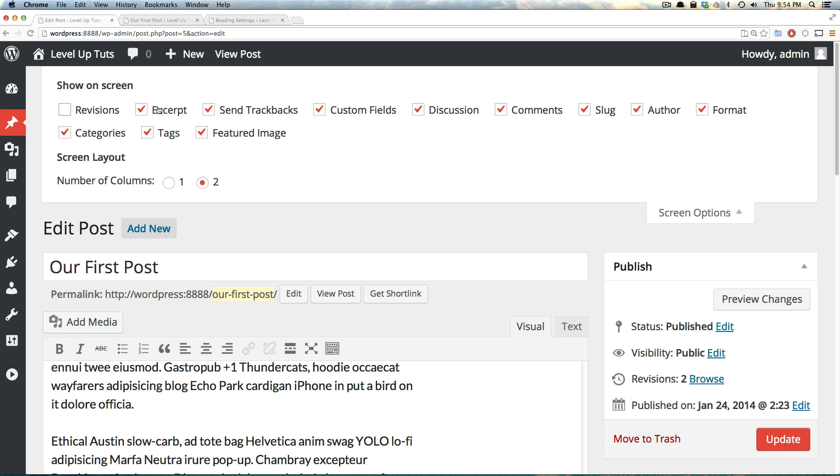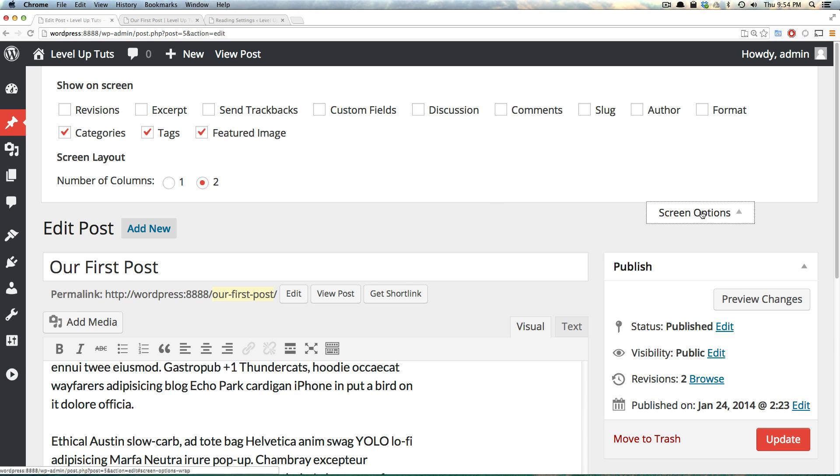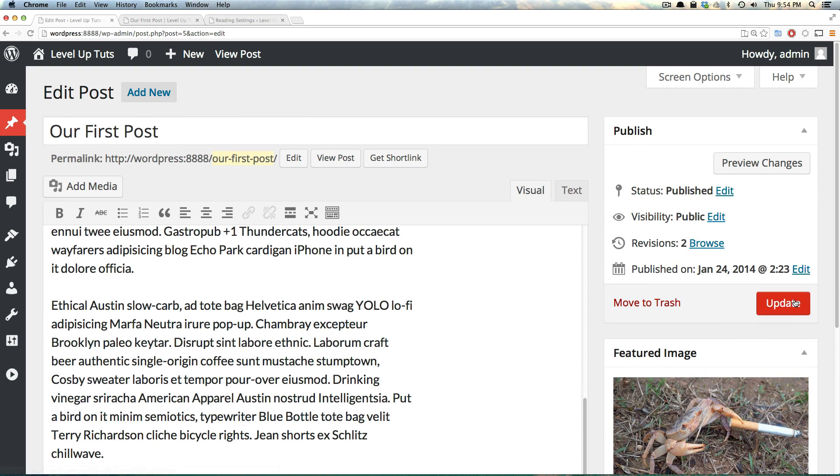So when we uncheck revisions, excerpt, send trackbacks, custom fields, discussion, comments, slug, author, and even format, I mean, we can leave tags, featured image, and category. Let's go ahead and update this.